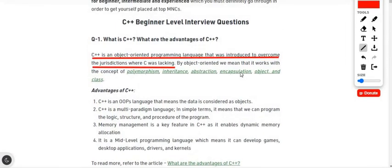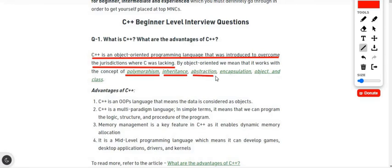Continuing our discussion on C++: by object-oriented we mean it works with concepts that are the pillars of OOP. First we have polymorphism, then we have inheritance — which we will discuss in detail later in this tutorial — and then we have abstraction, encapsulation, objects, and classes, which are obviously the backbone of OOP.